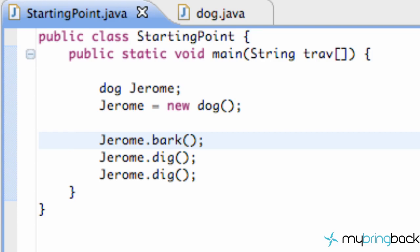What's up everybody, this is Travis from MyBringBack and welcome to your fourth Java tutorial. In this tutorial, we're going to introduce you to the while loop.